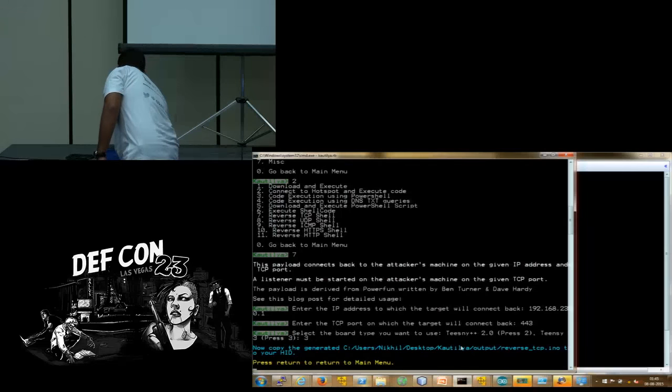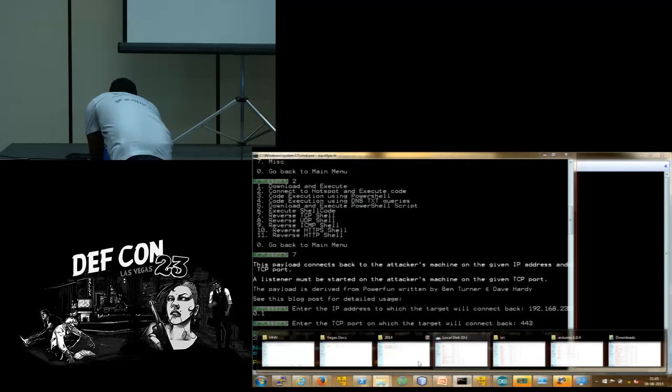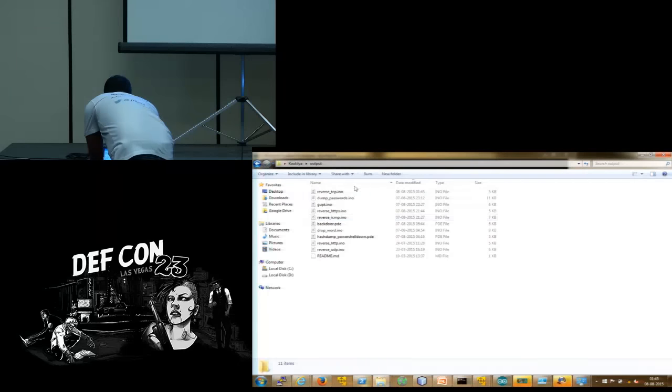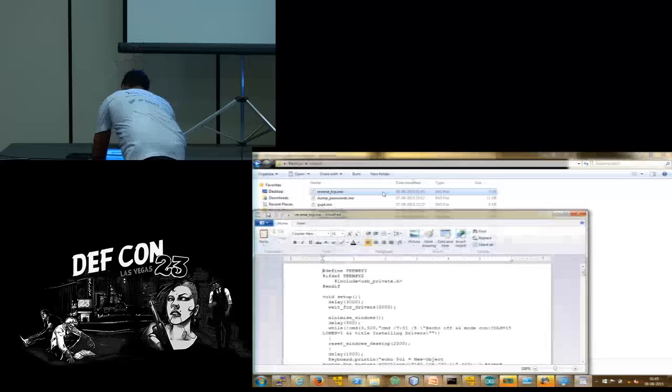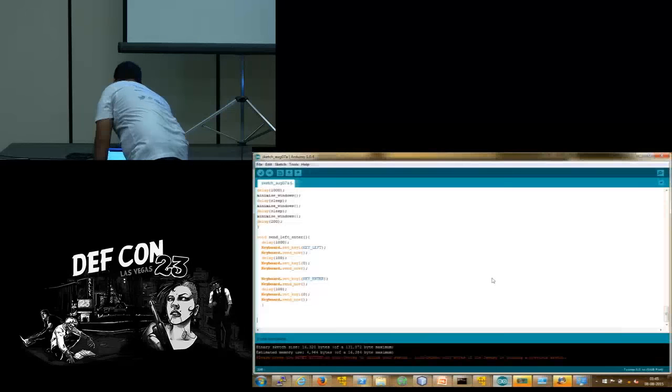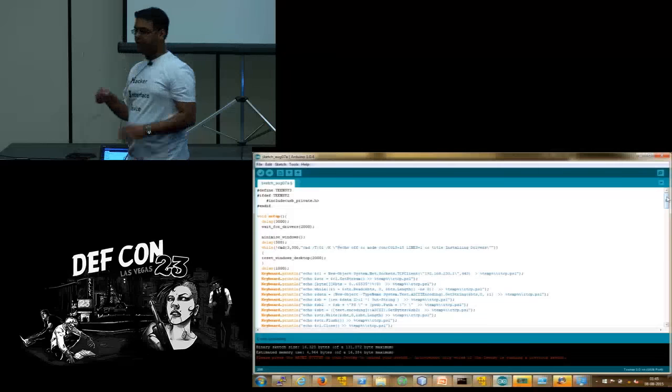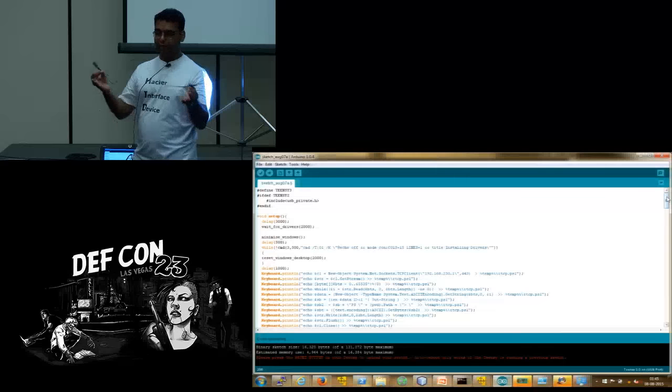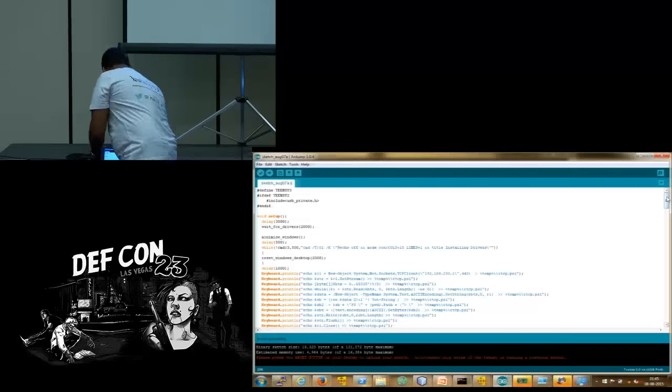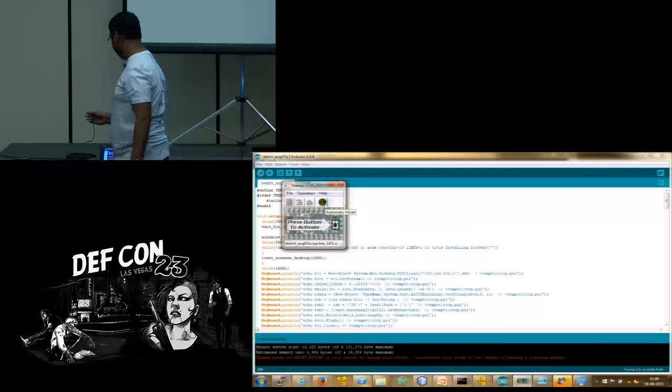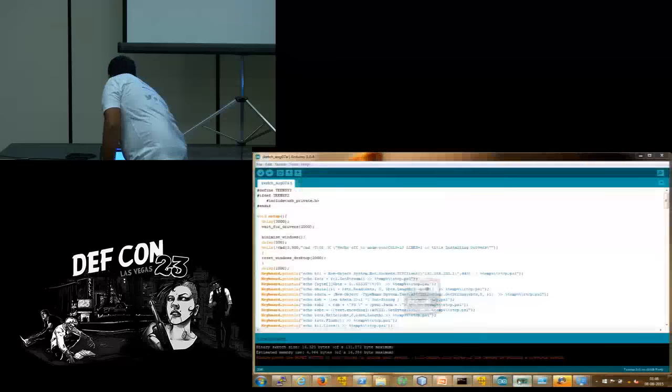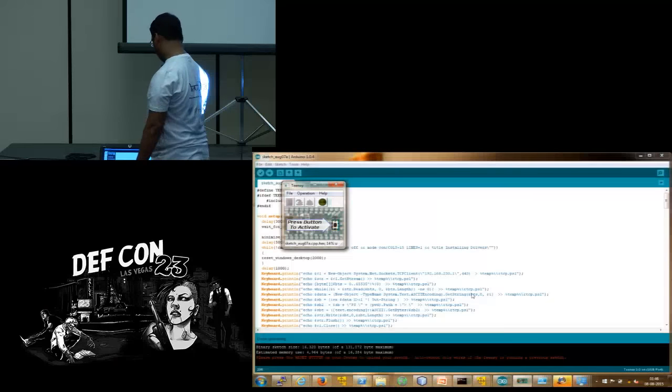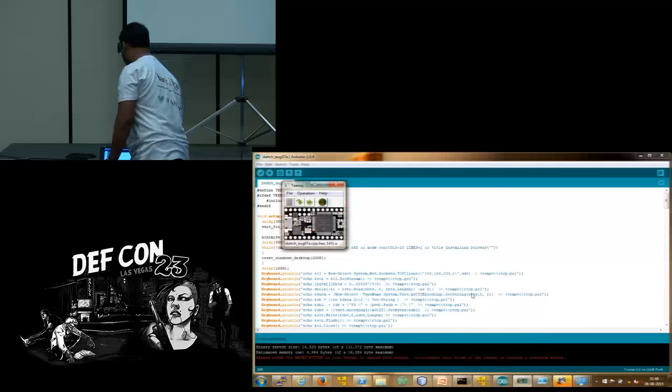And now, it asks for the type of board you want to use. So, let's go to Teensy 3. And it has created a sketch which could be used in the Arduino IDE. And the sketch is in the output directory of Kautilya. So, let's just open that. So, this is our sketch. We will just either open it in Arduino IDE or just copy it and paste it here. Now, I will connect the device. First, I will upload the sketch to it. And because there is a sketch already loaded on it, first I have to stop the device after inserting it. So, I will just disable the auto reboot and stop the device.